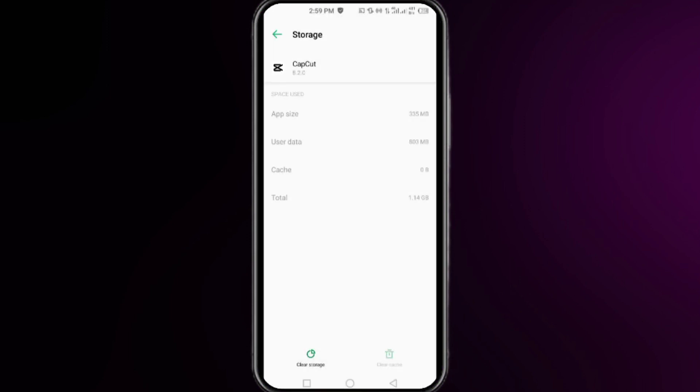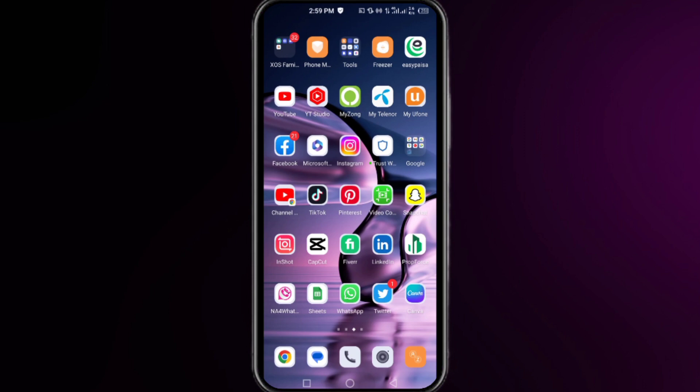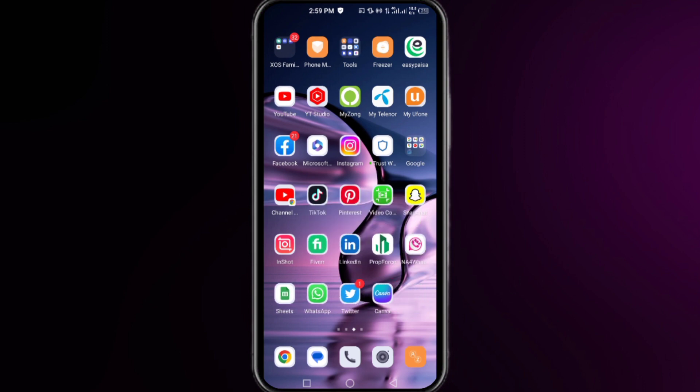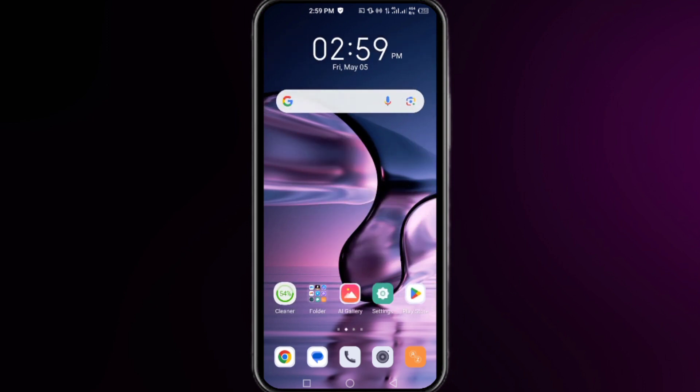Once you're done, move to the next step. For the next step, simply uninstall your CapCut app. Once you're done, open your settings.